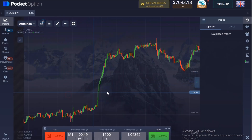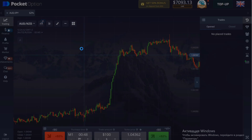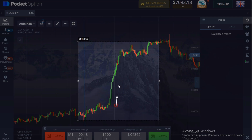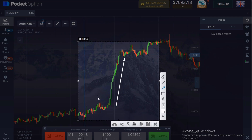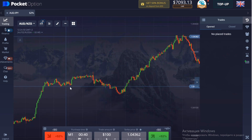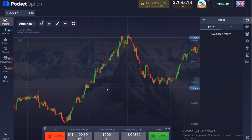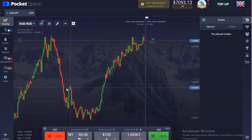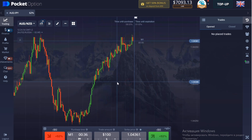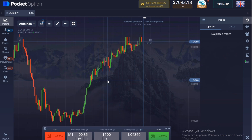How do you understand how long the price has been falling? It's very simple — look at the time on the platform or just count the number of candles. On a 1-minute timeframe, 1 candle equals 1 minute. So if the price falls 20 candles in a row, it means the price has been falling for 20 minutes. Everything is simple.